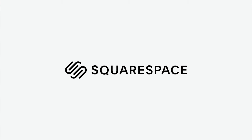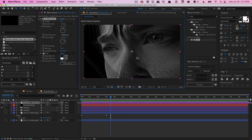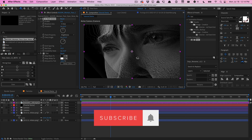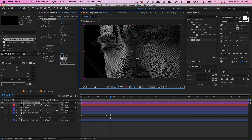That's pretty much it for this quick tip video. If you create anything cool with CC Ball Action, let me know in the comments below. For the YouTube algorithm, subscribe for more videos like this, give this video a thumbs up, and I'll see you guys next time!